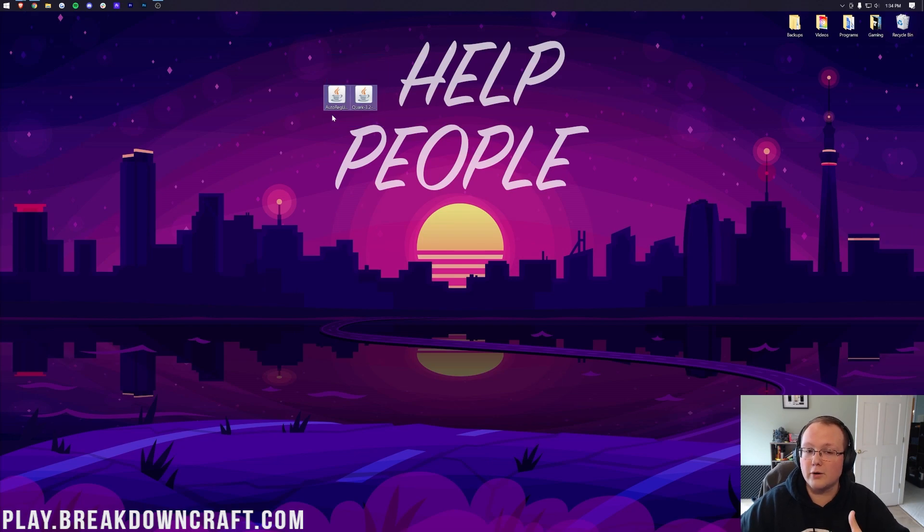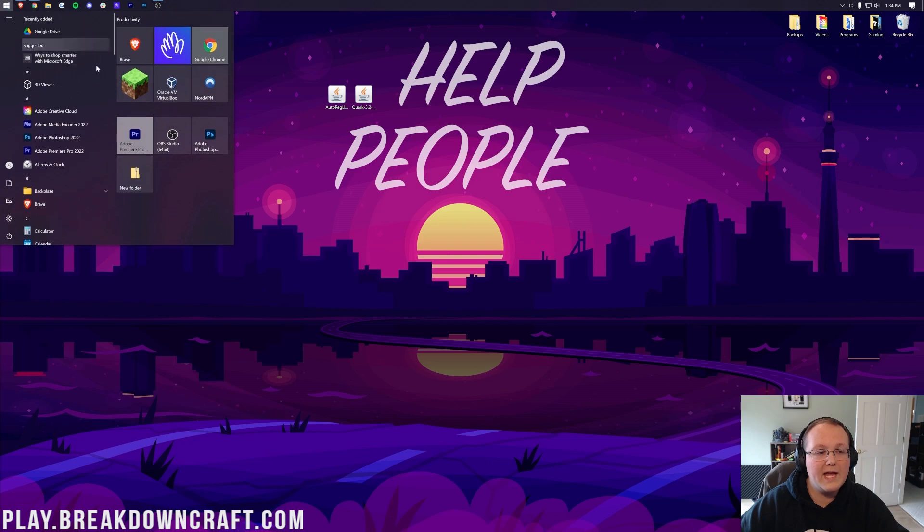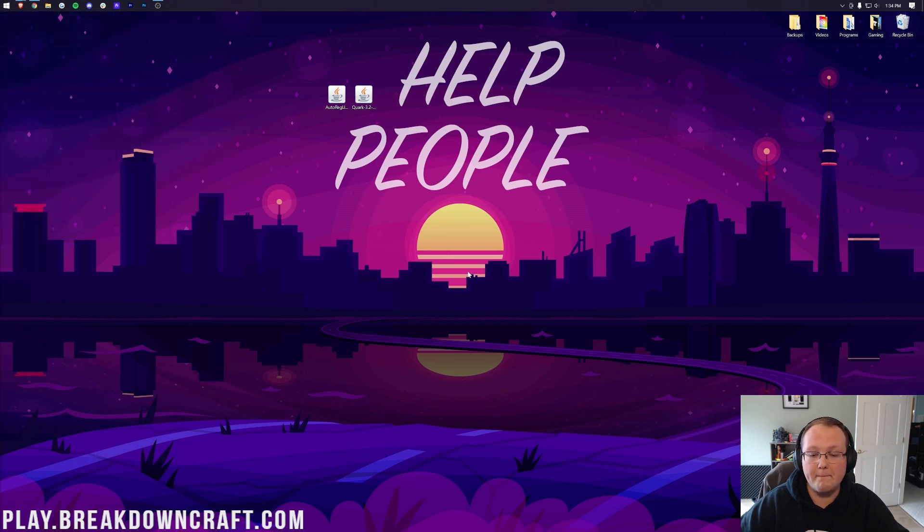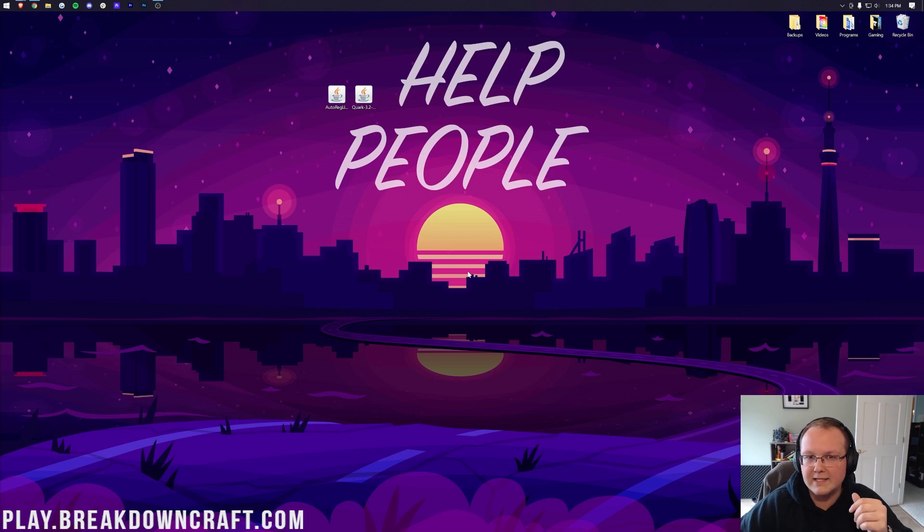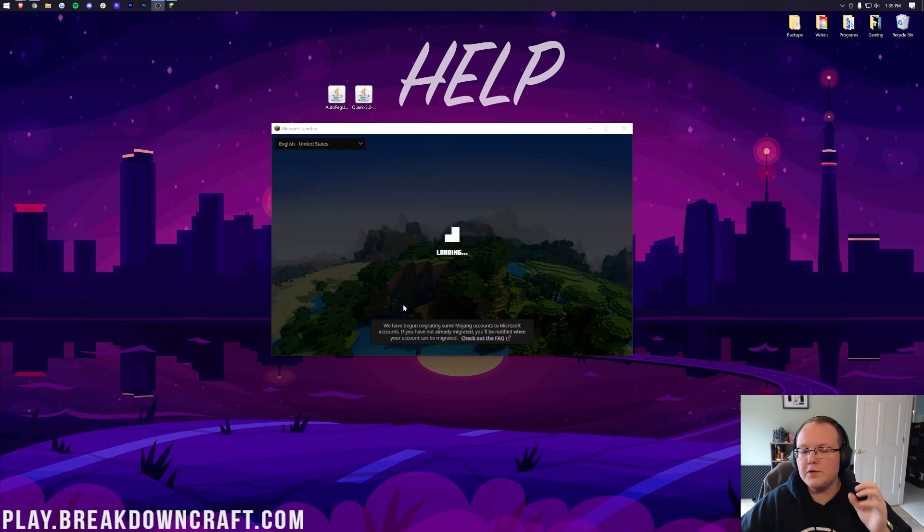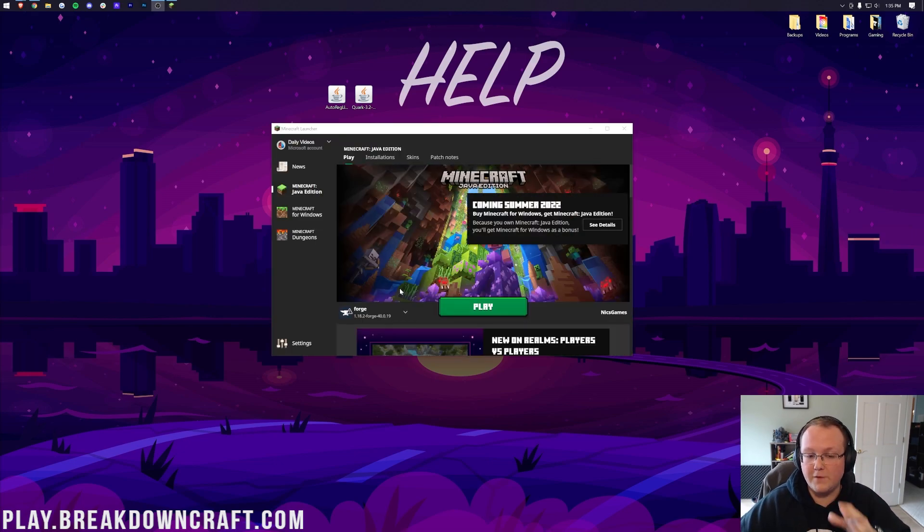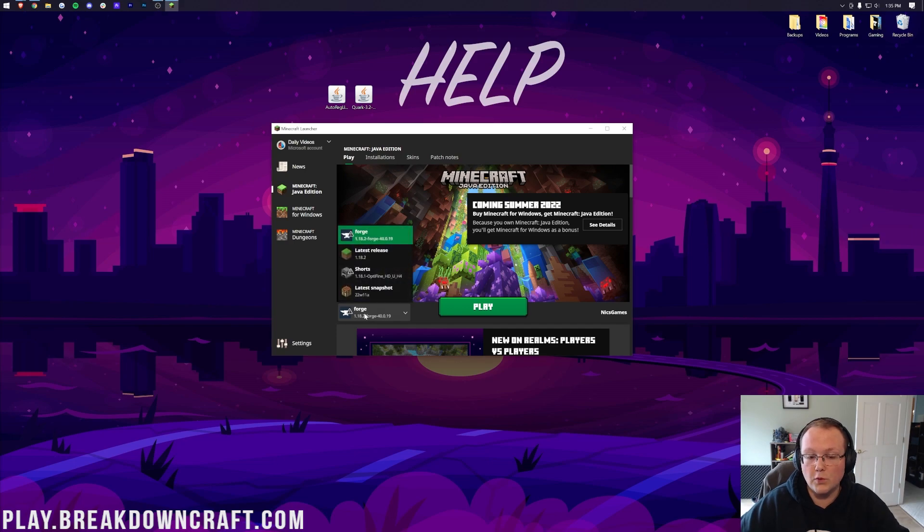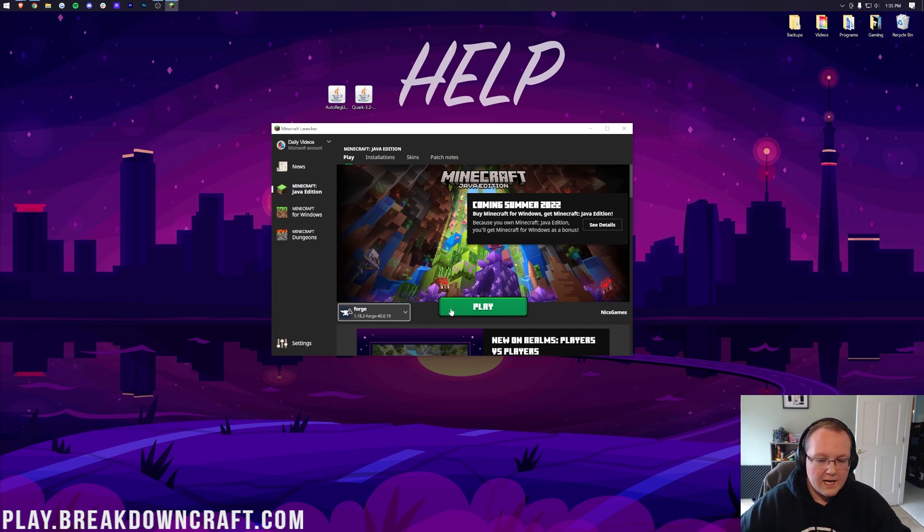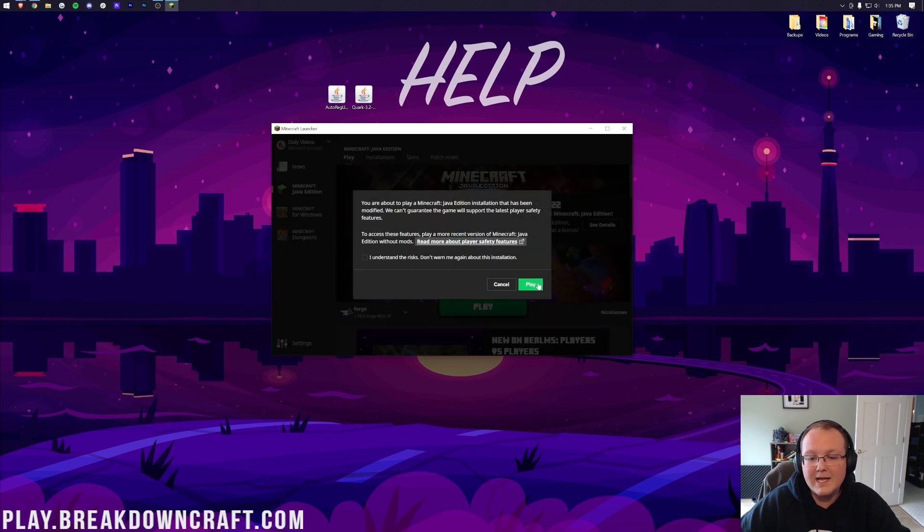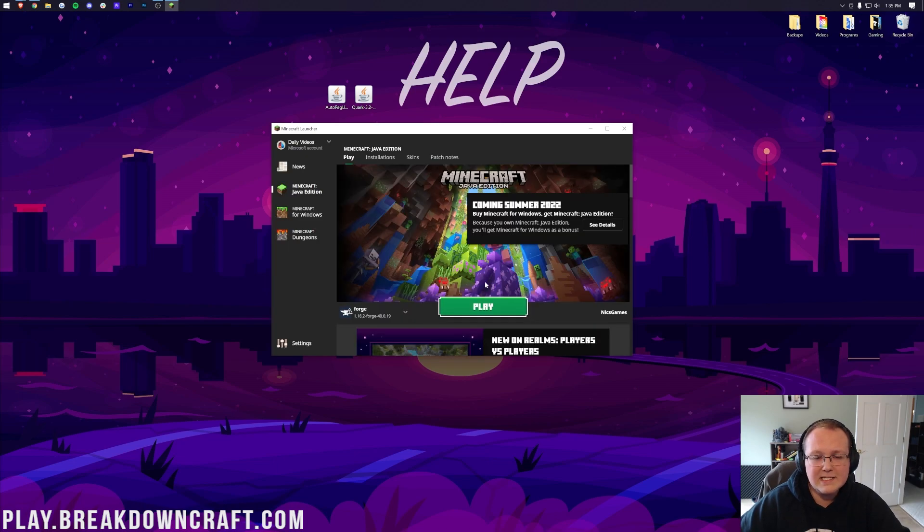Now, let's get Quark and AutoRegLib installed as well. You need both of these installed for Quark to work. So to do that, you want to open up the Minecraft launcher. And then once you're in the Minecraft launcher, you want to make sure that your Forge profile is selected. Now, for a lot of you, this will be selected just by default. And as you can see from me, right there it is. Forge is automatically selected. And most importantly, it says 1.18.2 under it. Click play, click play again if that's the case, and skip forward a little in the video.